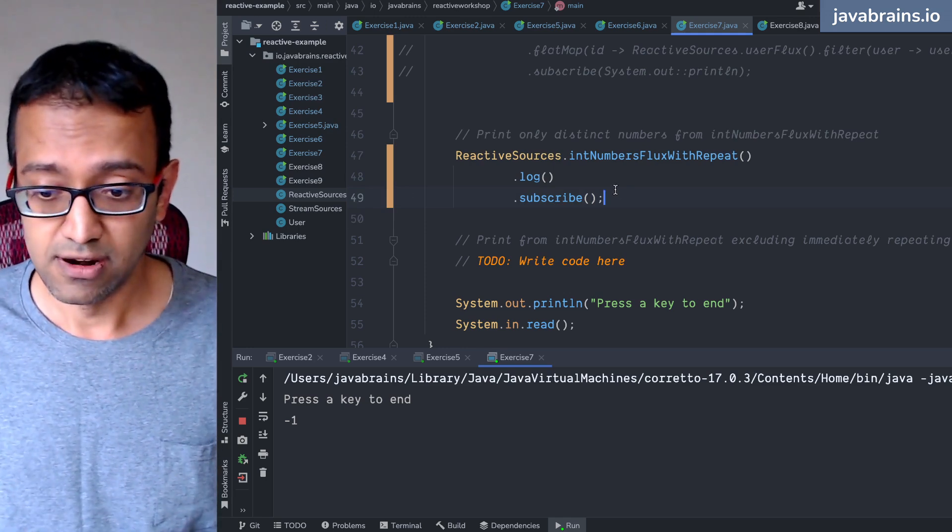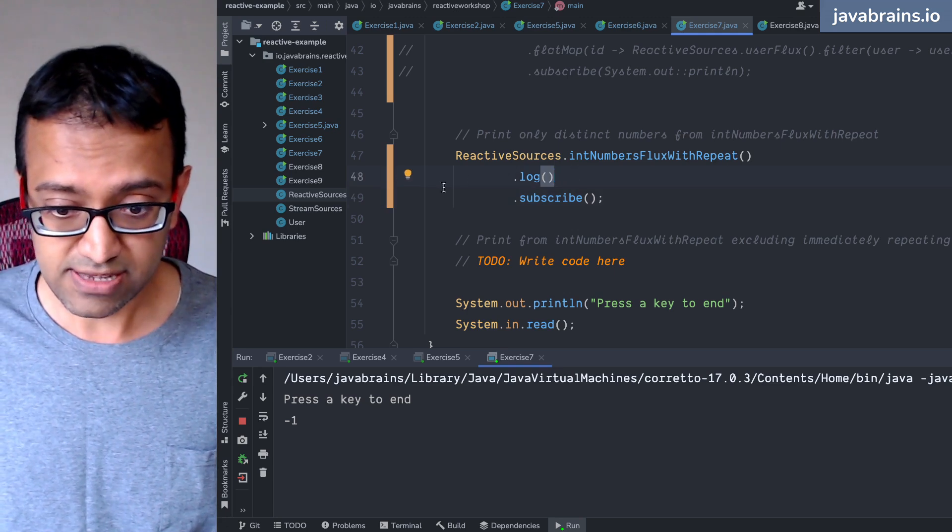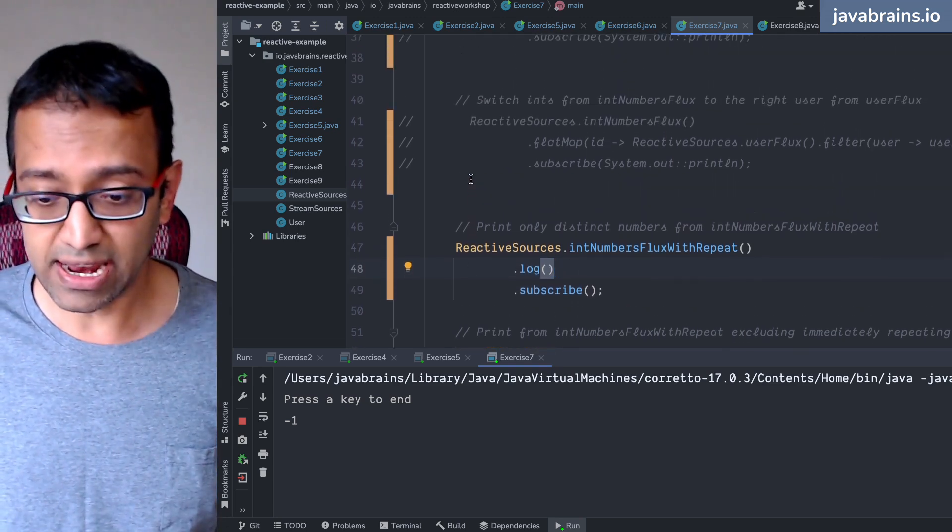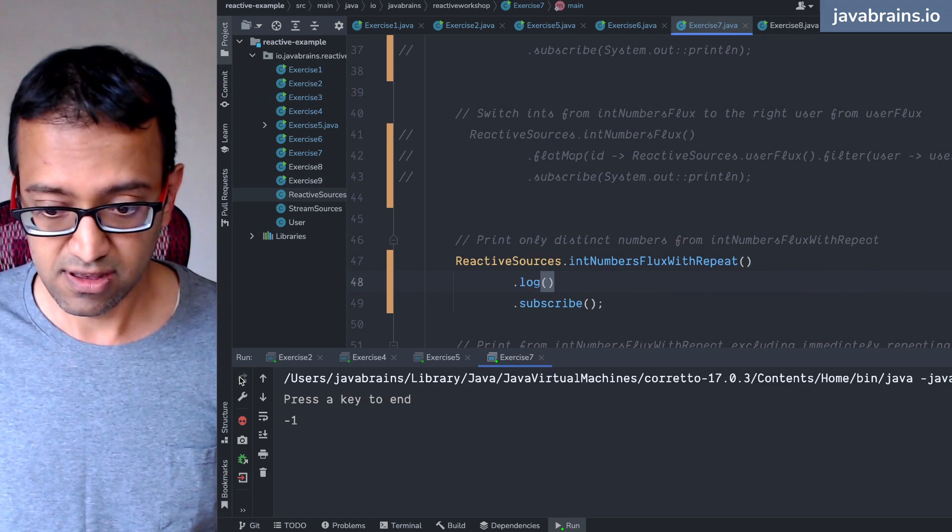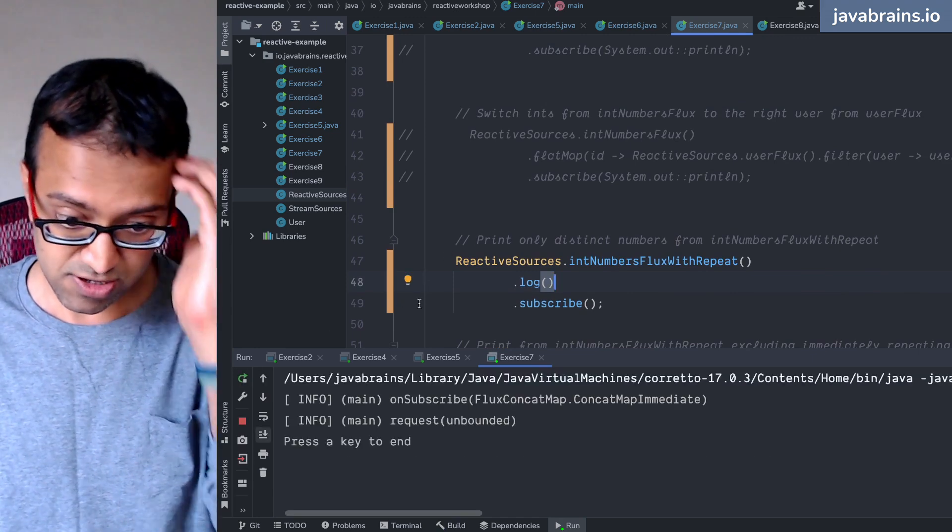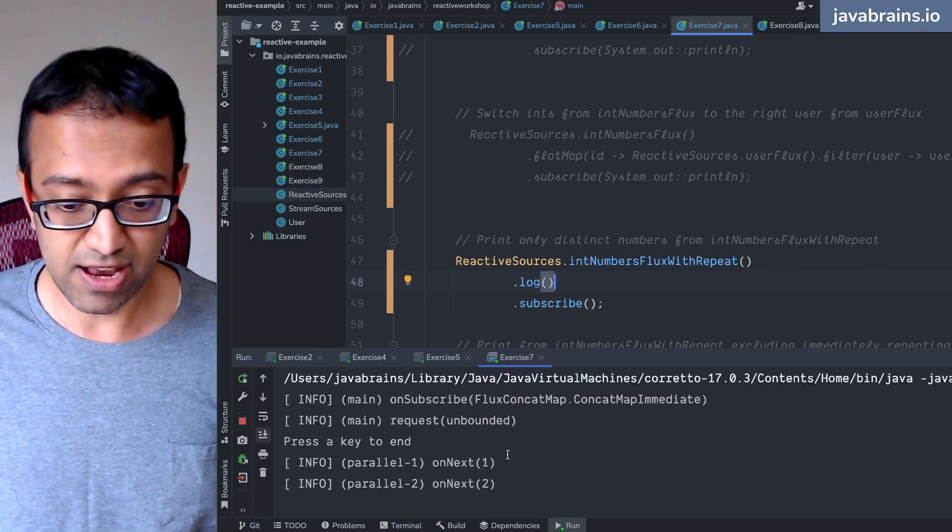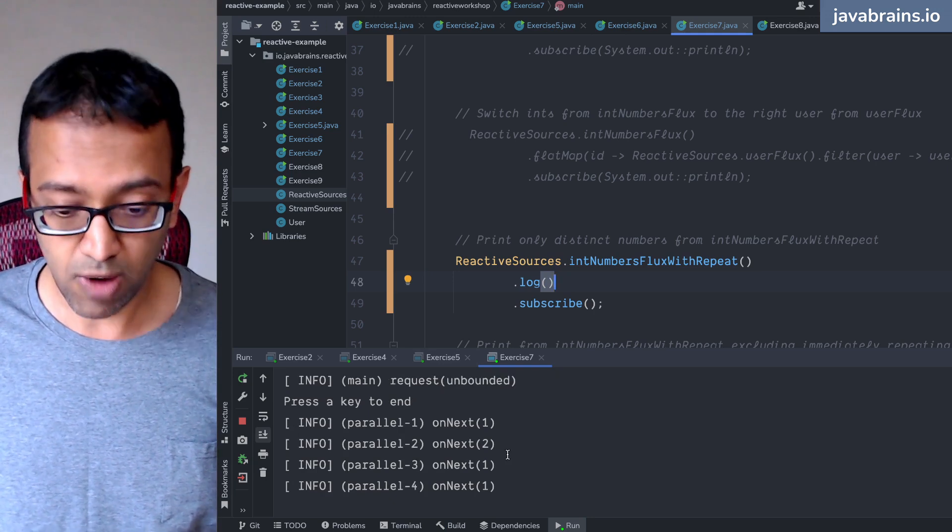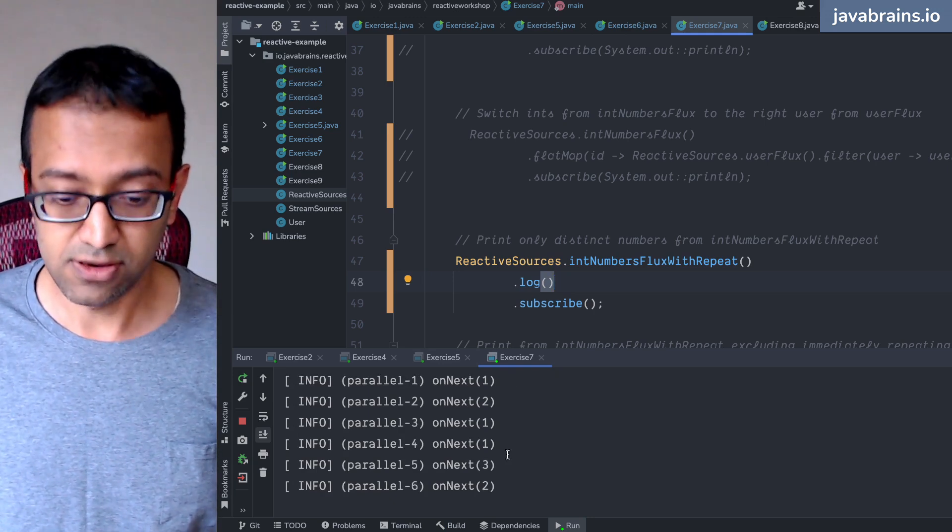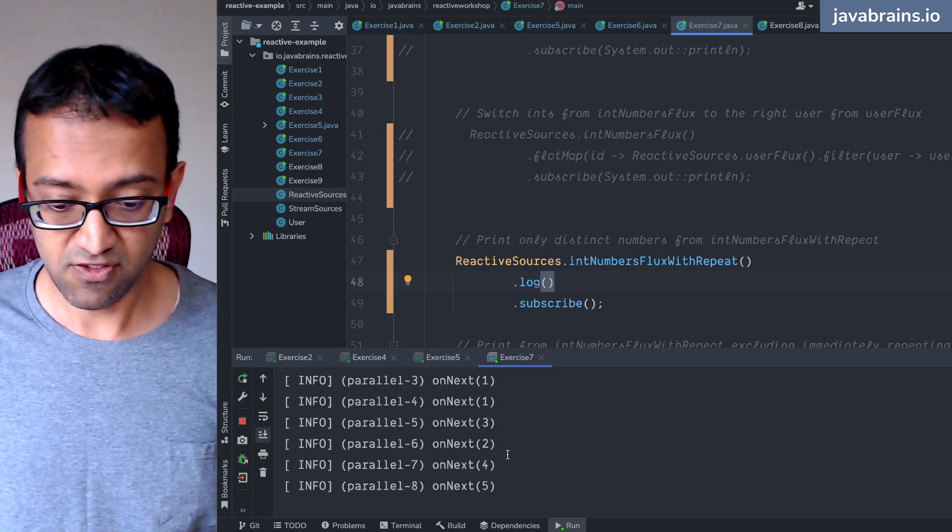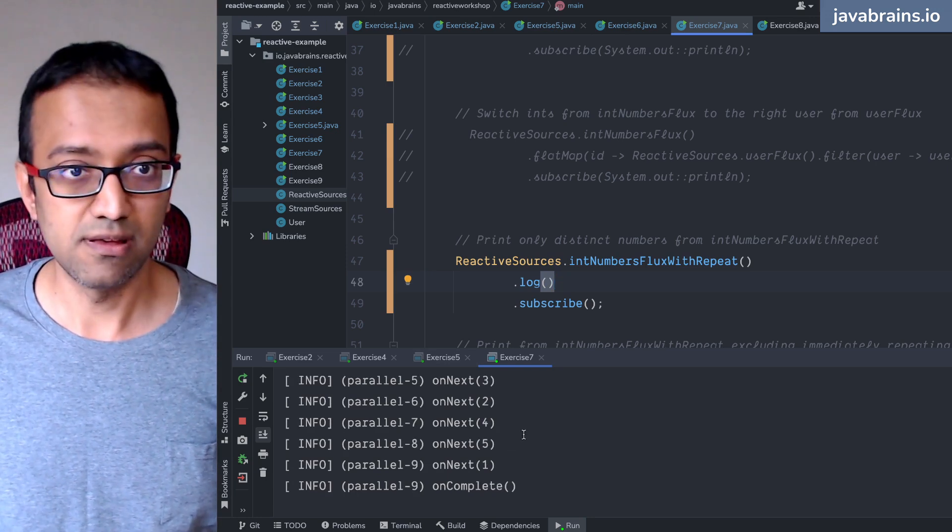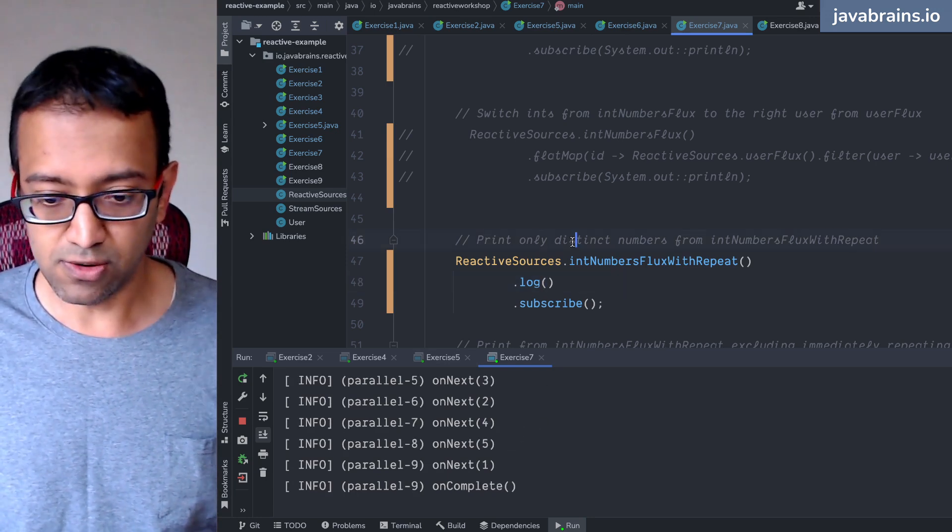So now, this is, what are we doing? We were looking at int numbers with flux with repeat, right, int number flux with repeat. So this is basically a bunch of repeated values. So you have one two one one three two four five and complete.